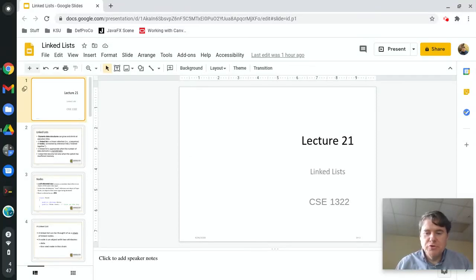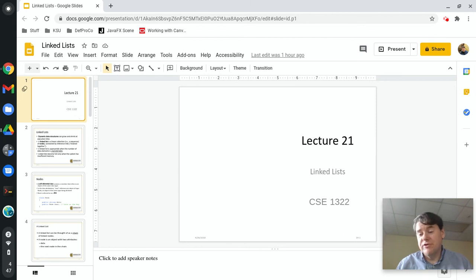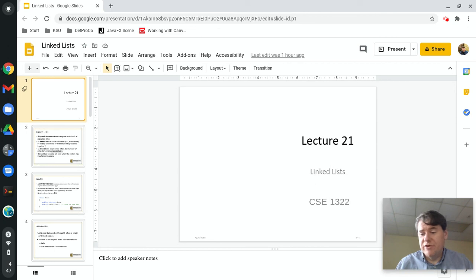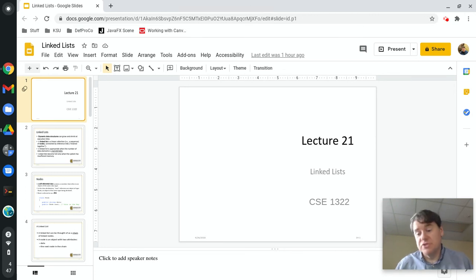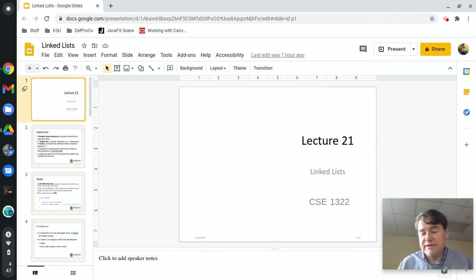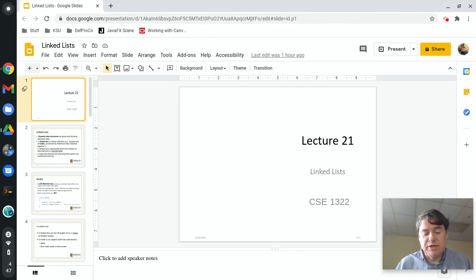Hey folks, this is lecture number 21 for CSE 1322. Before we get started, I just have a couple of quick announcements. Hopefully you've all seen that test 2 grades are now available in Gradescope. They will eventually be transferred over to D2L so they can be averaged into your normal grades. Quiz number 7 and quiz 8 are both due this Sunday, which is November the 15th, so make sure you're making progress on those.